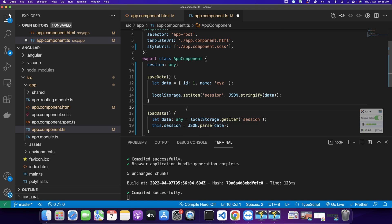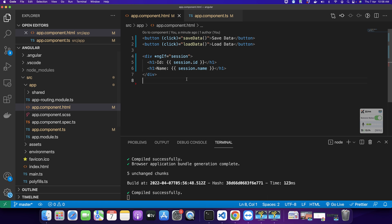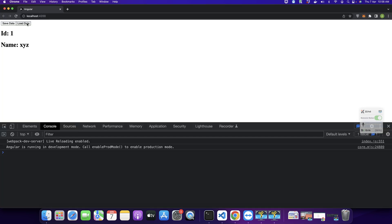This will parse the string back into JSON format, and as soon as this variable gets the value it will show this div element. Let's see — I clicked on Load Data and it is now showing the id and name from local storage.